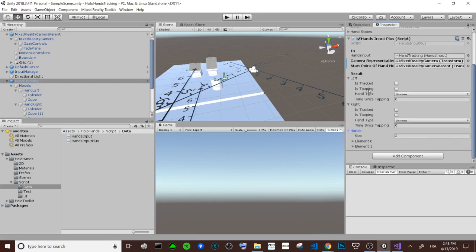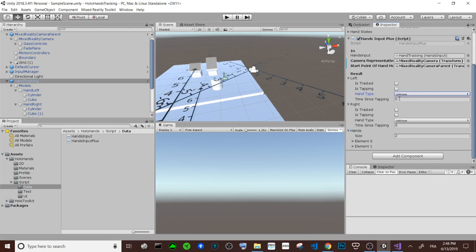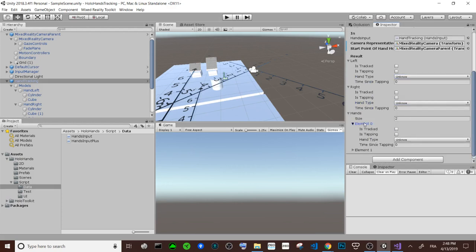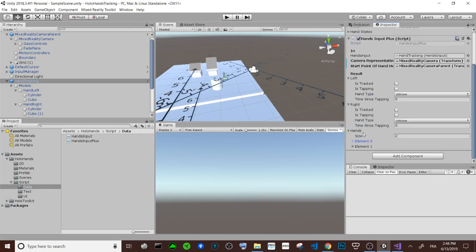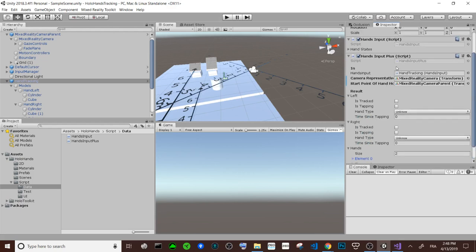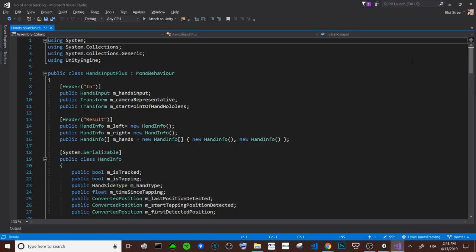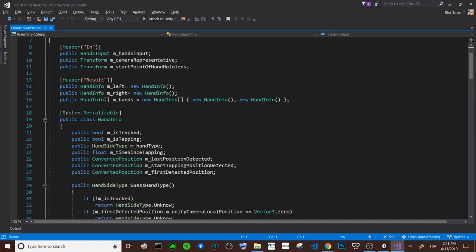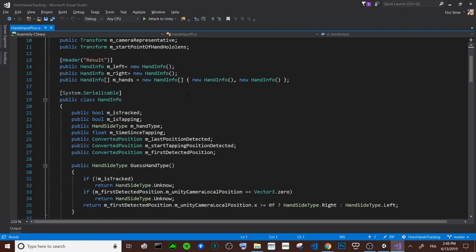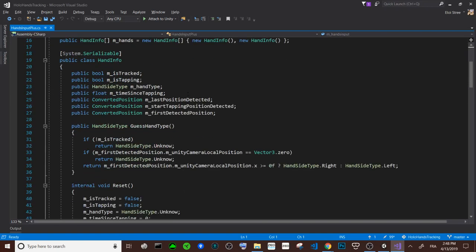So data about is the hand tracking, is the hand tapping, is the hand the left or the right, and since how many times it's tapping. Here I have a table with two hands because I'm putting the data here and then I try to convert left and right. So here I will go into the code, all the information that you can have.